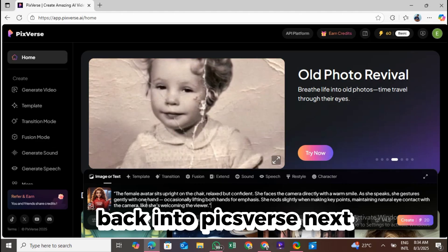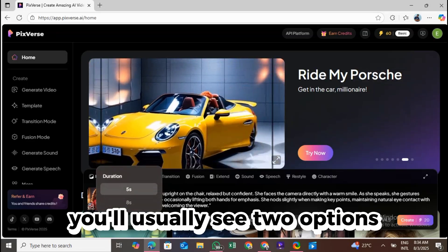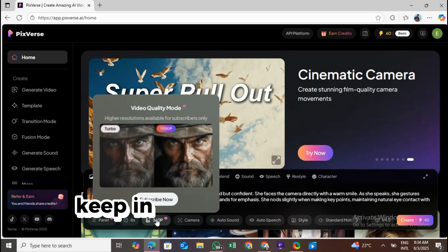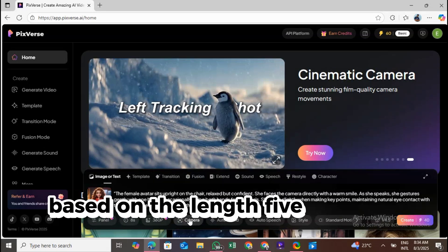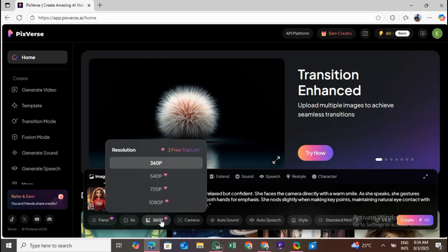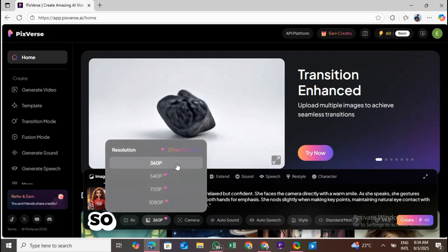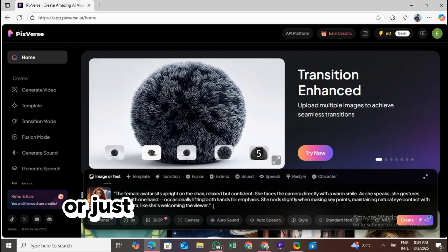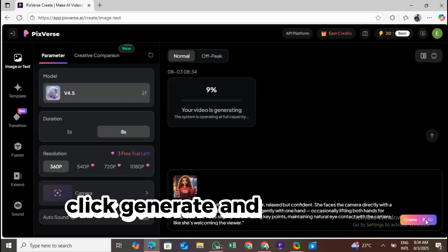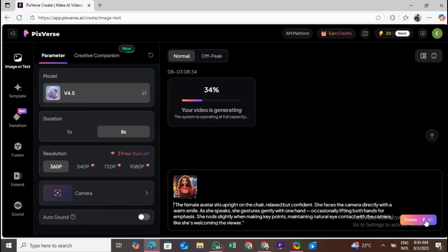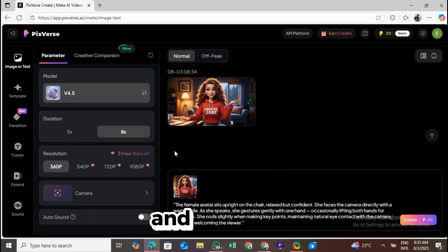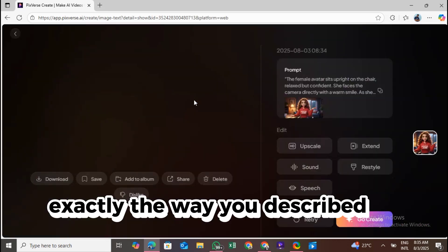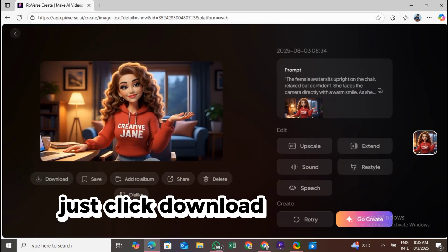Next, select how long you want your animation to be. You'll usually see two options, 5 seconds or 8 seconds. Keep in mind that Pixverse charges credits based on the length. 5 seconds will use up 20 credits, 8 seconds will use 40 credits. So if you're low on credits, choose wisely or just stick with 5 seconds to save some for more tries. Once you're done, click Generate and wait a few seconds. Pixverse will automatically animate your avatar and you'll see it moving, talking, and gesturing exactly the way you described in the prompt. Take a look at it. If you love what you see, just click Download.